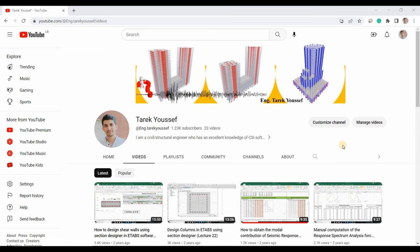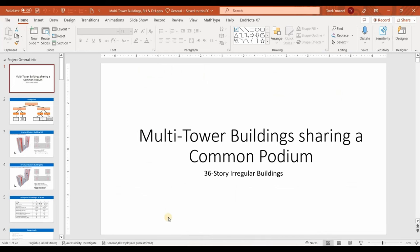I want to thank each one of you who has already subscribed to my channel, and for those who haven't subscribed yet, I extend an invitation to become part of my channel by hitting that subscribe button. My primary reason for this video is to offer you a comprehensive review of the upcoming content using this PowerPoint.